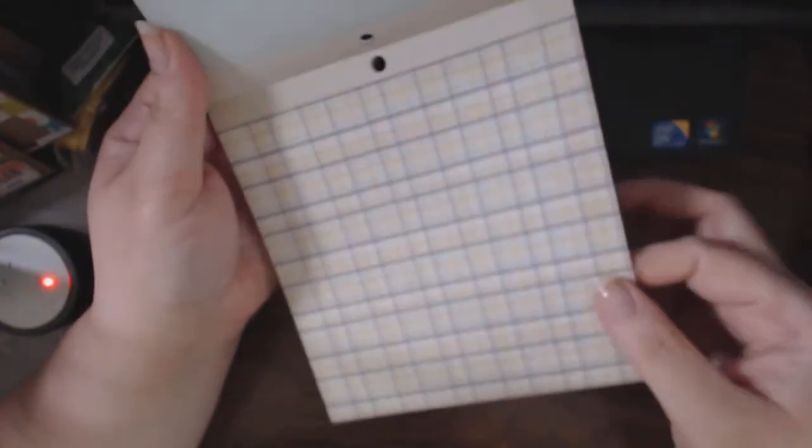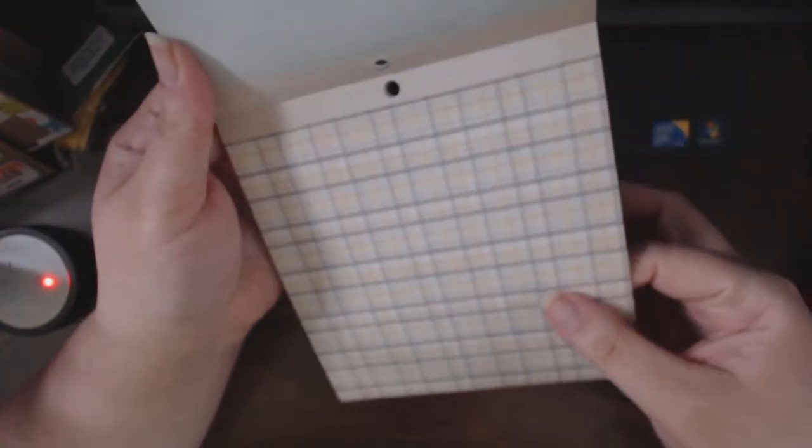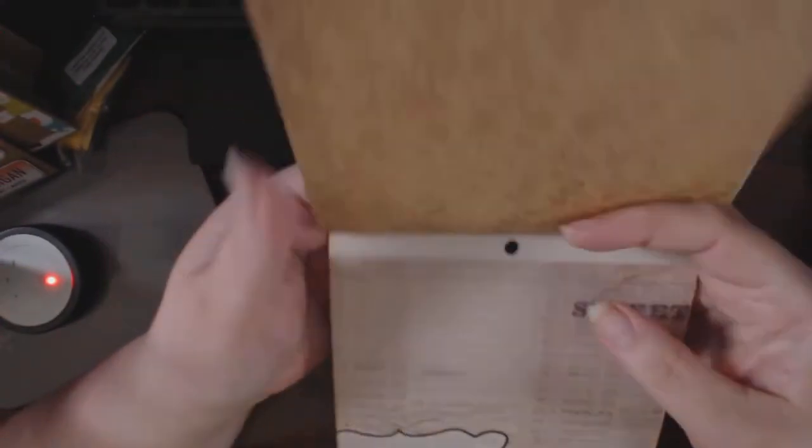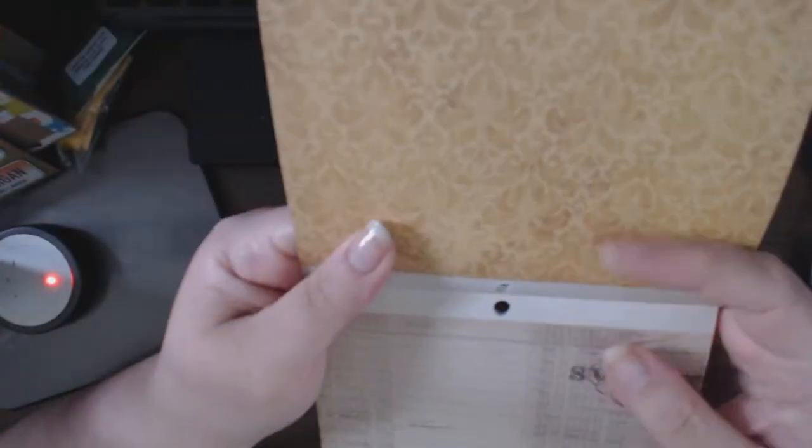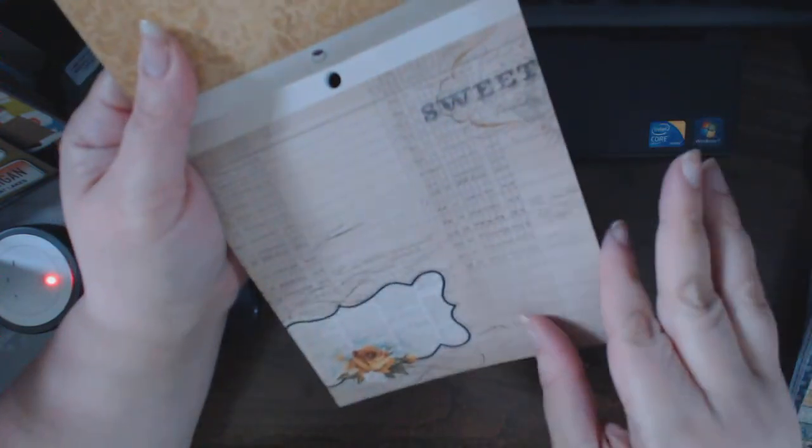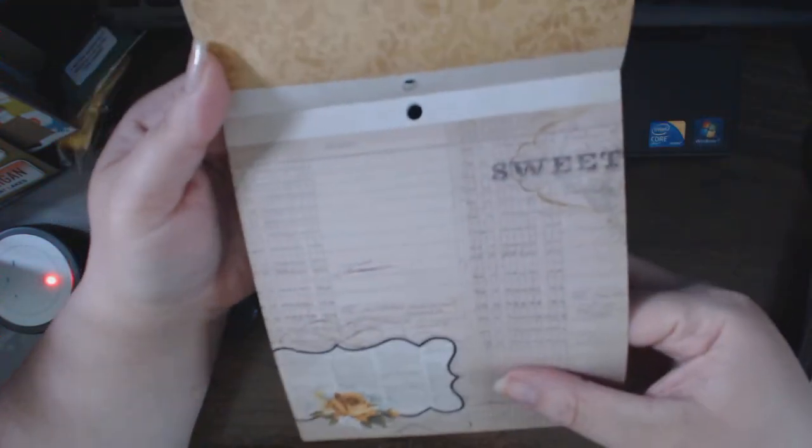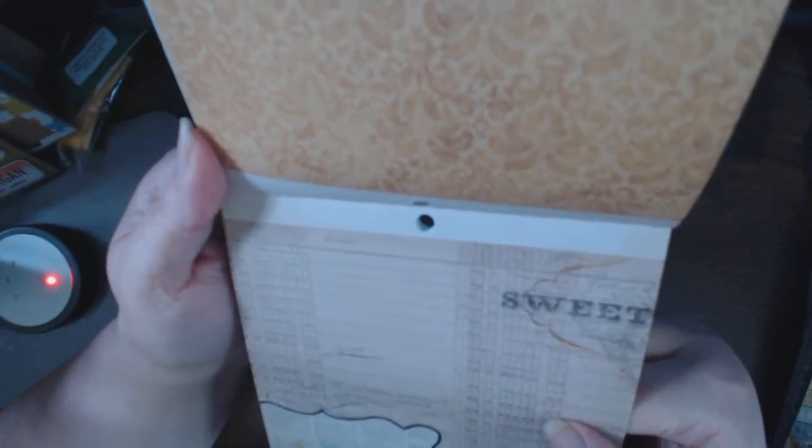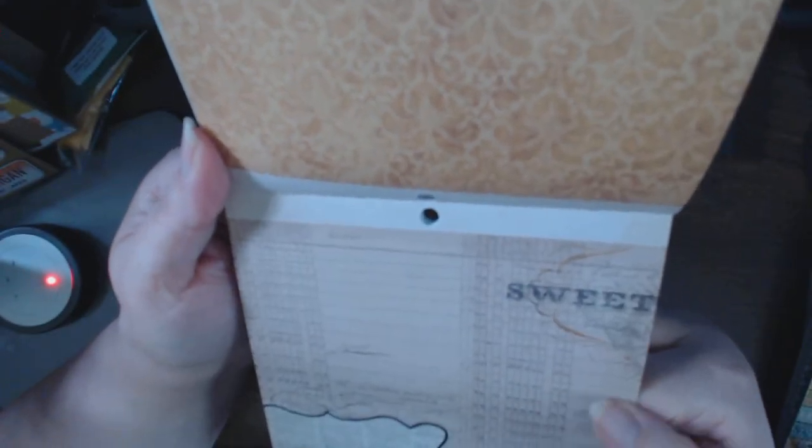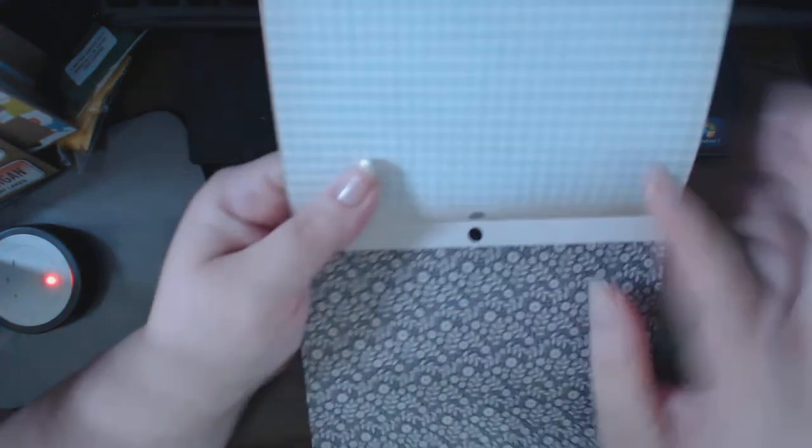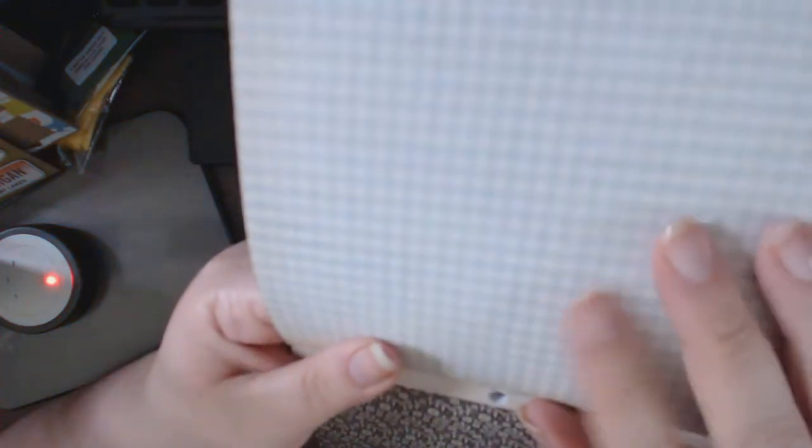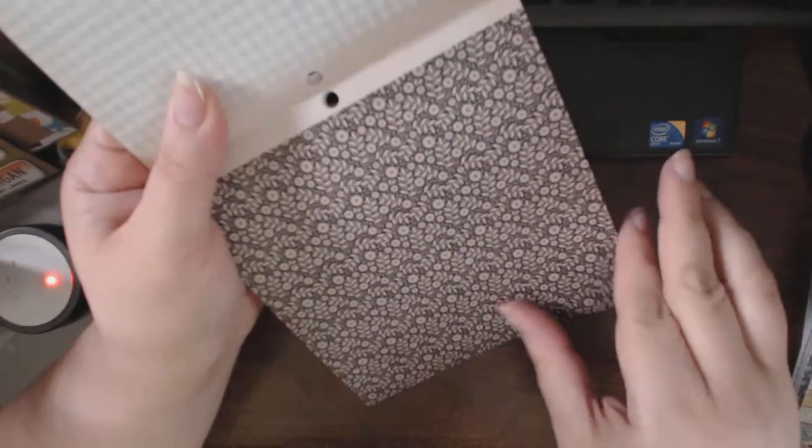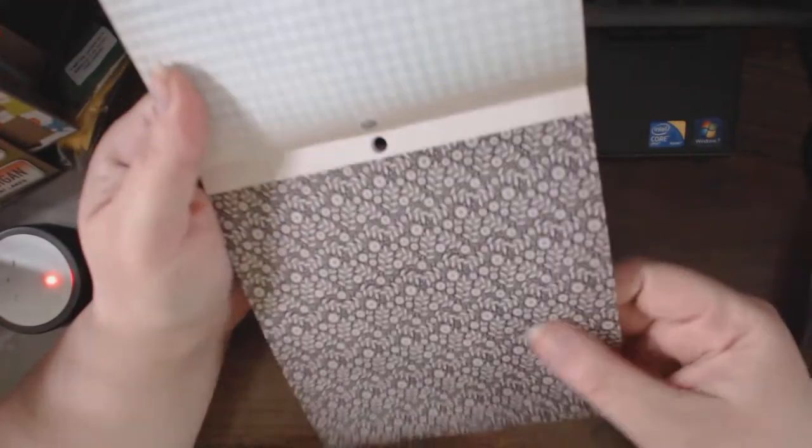Grid-like check. Distressed damask. Sweet. It looks like a ledger of some kind. Handwritten ledger keeping some kind of record. Yay or nay. Sure if I look closer.